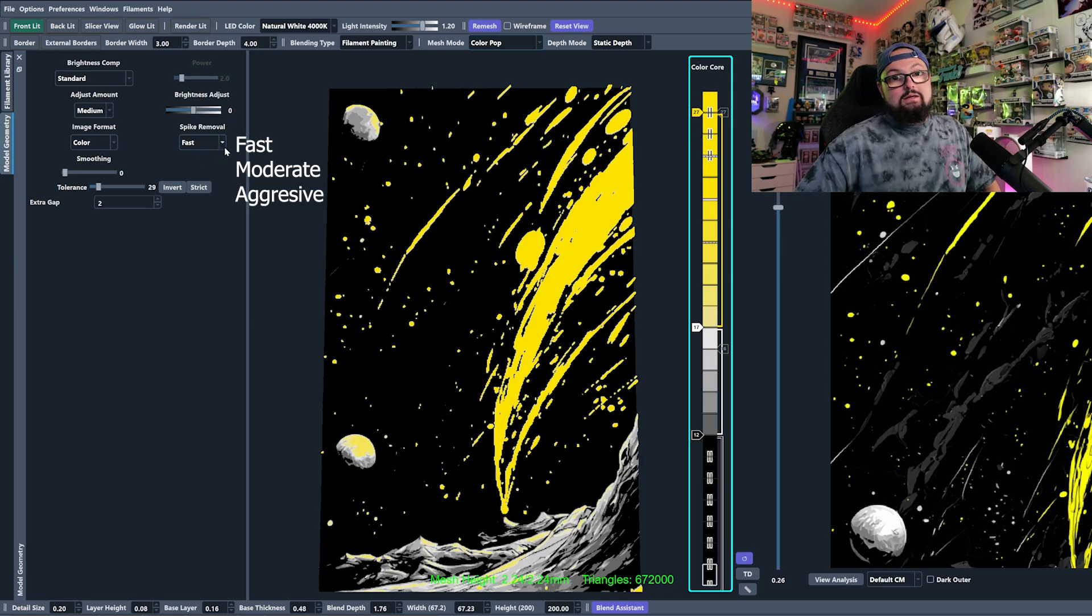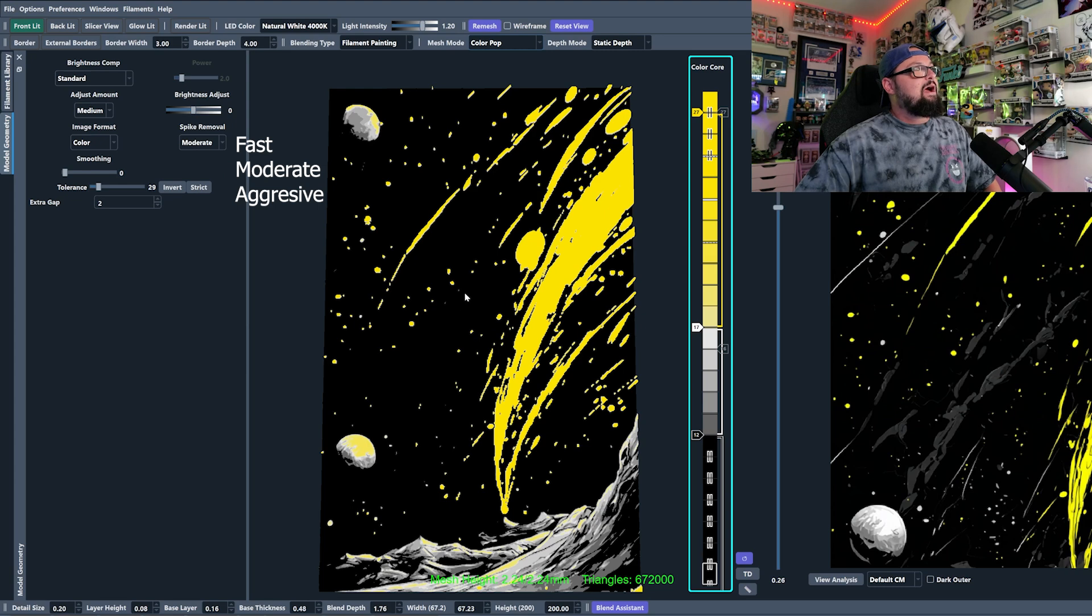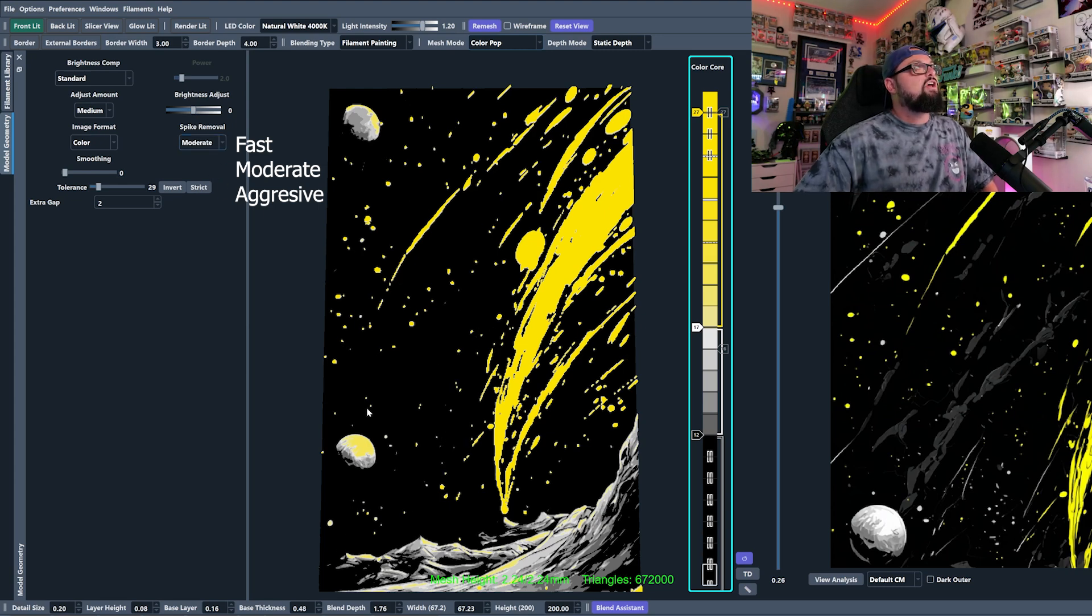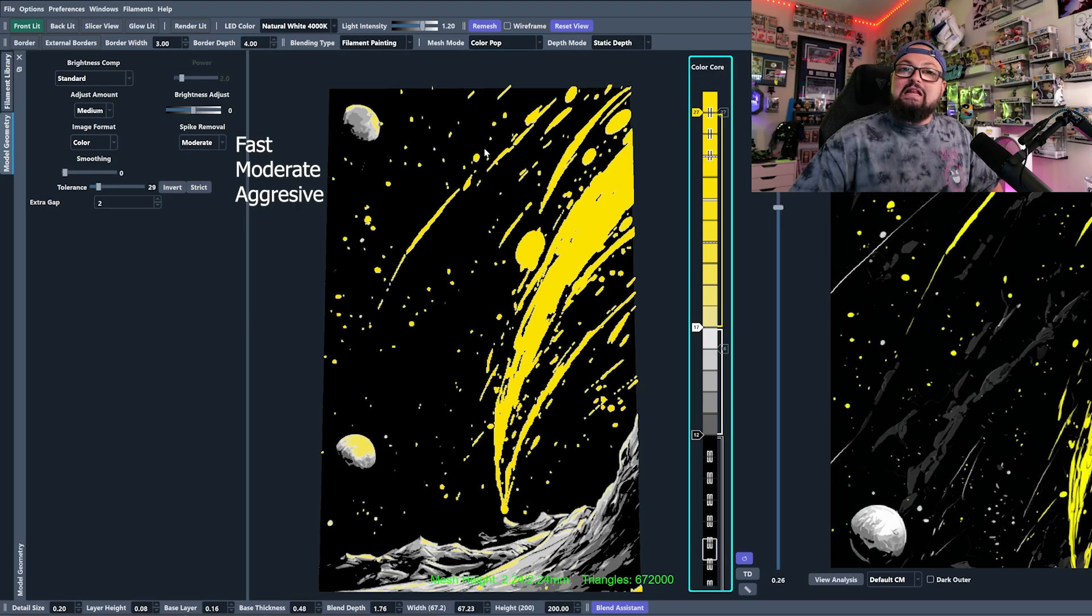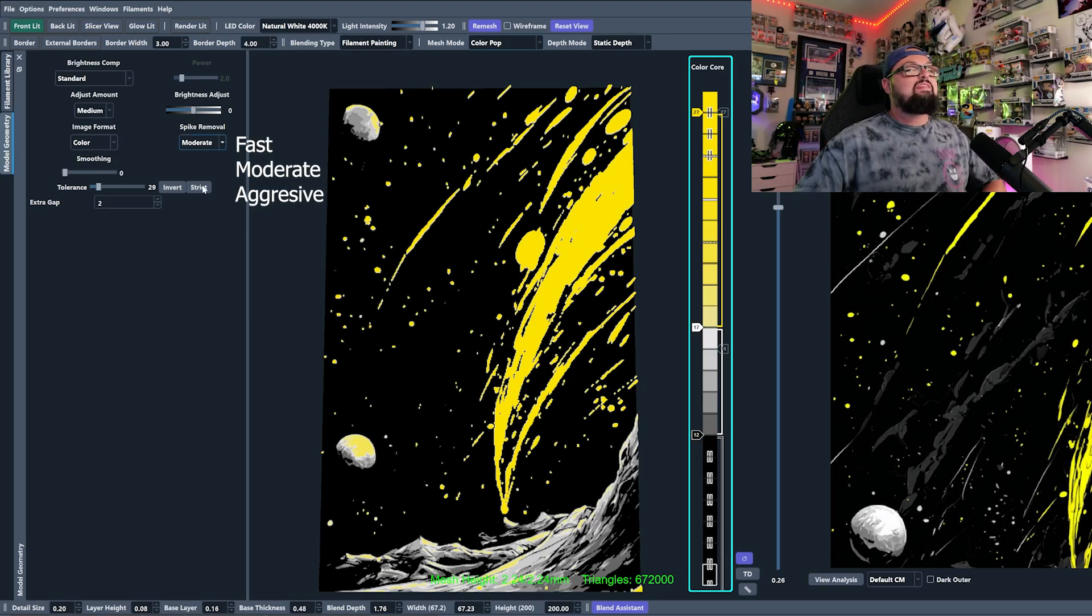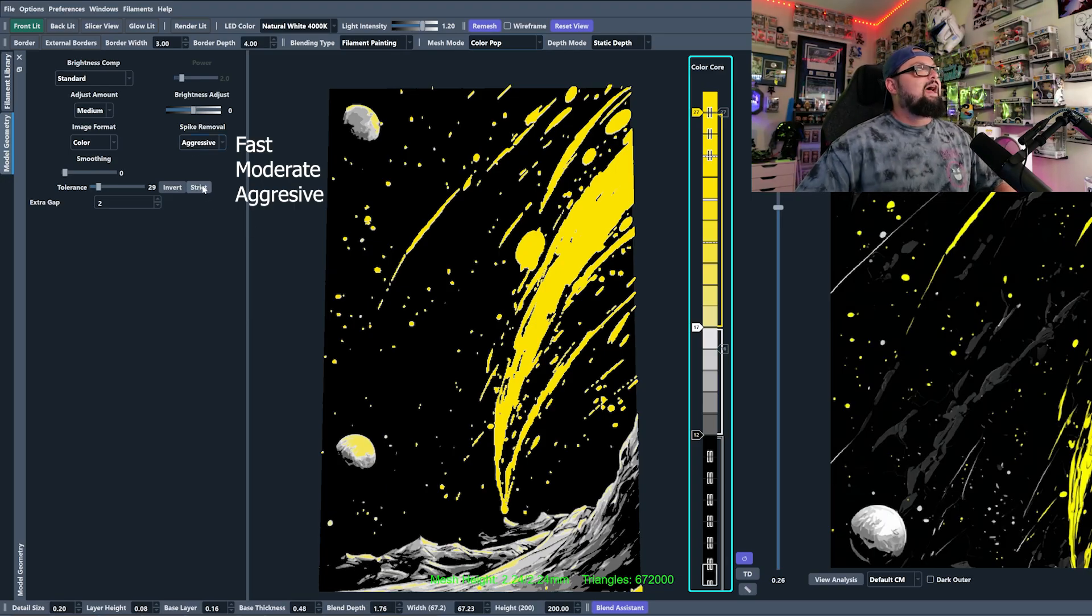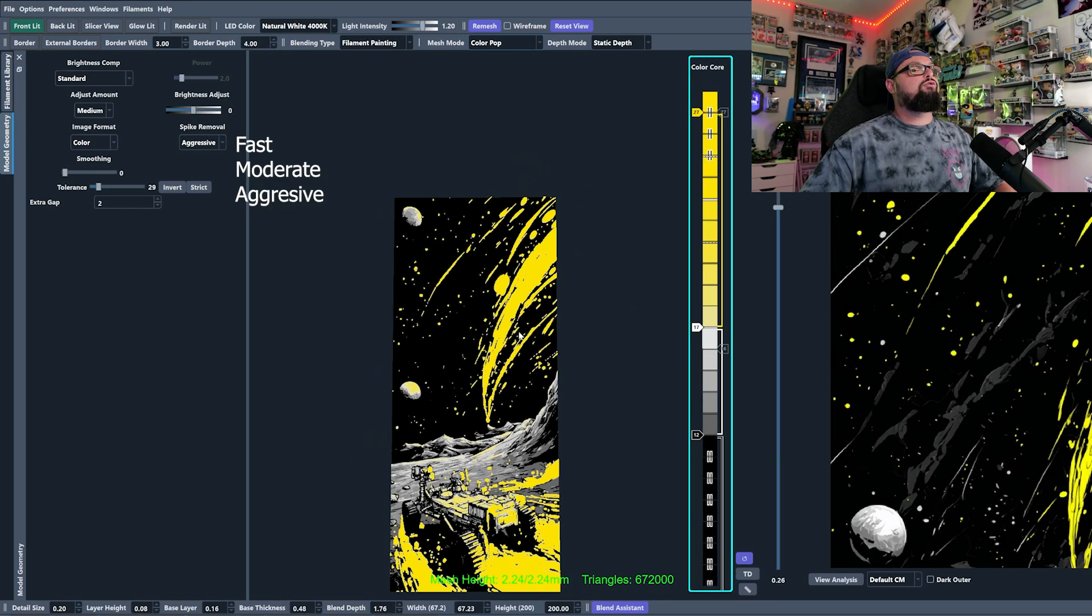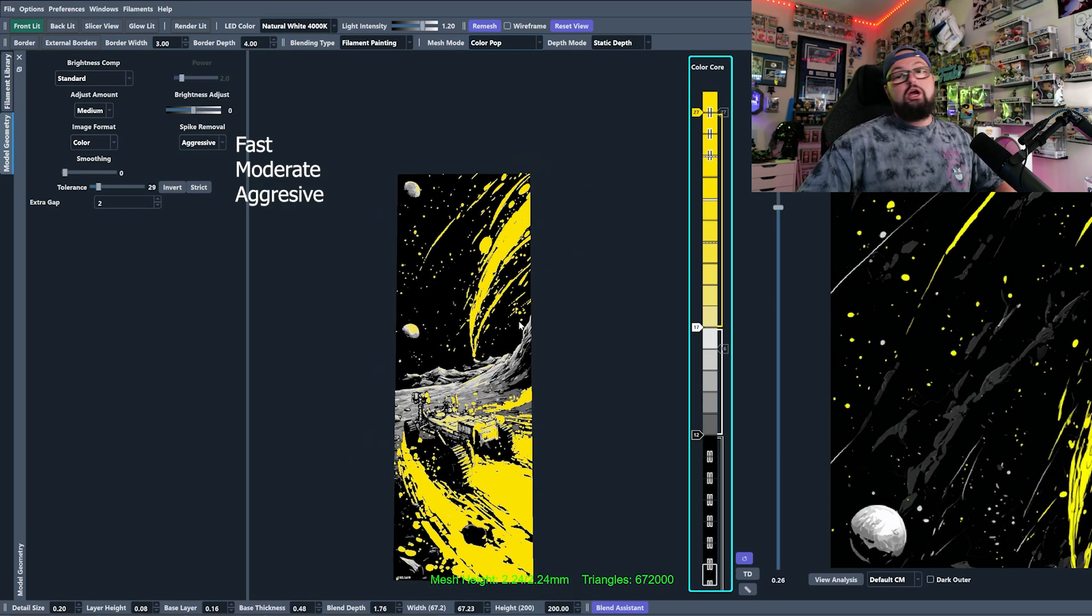Moderate is the medium. If you load that in now, you see we have even more gone with that off and then with that on. So we're getting some cleaner night skies up here and then the aggressive will actually turn it up even further and remove even more from your image.